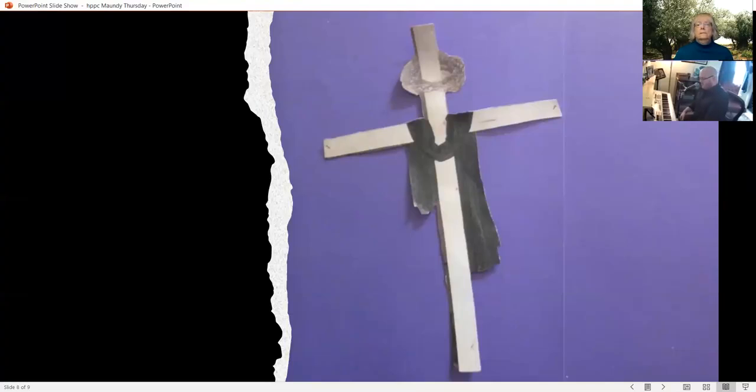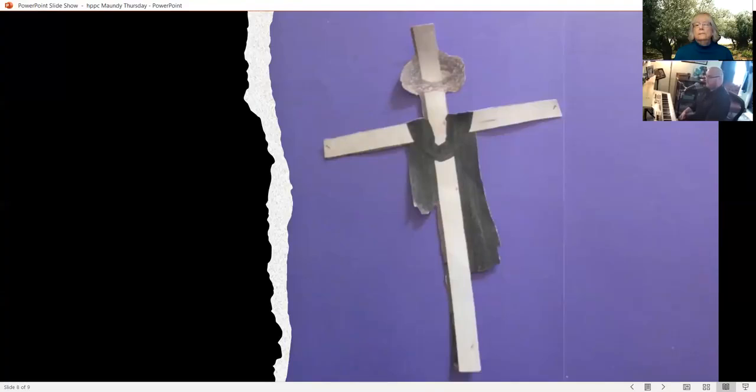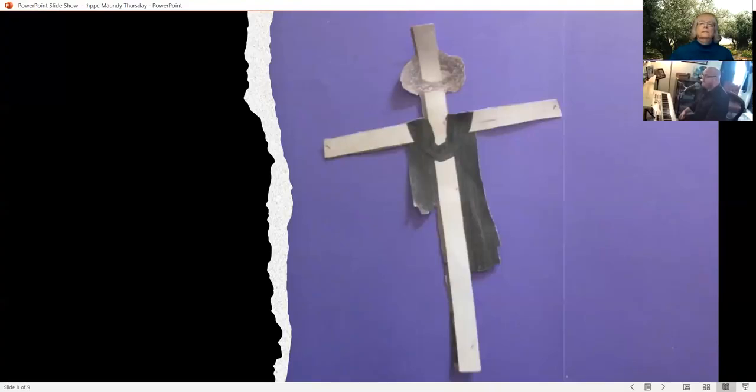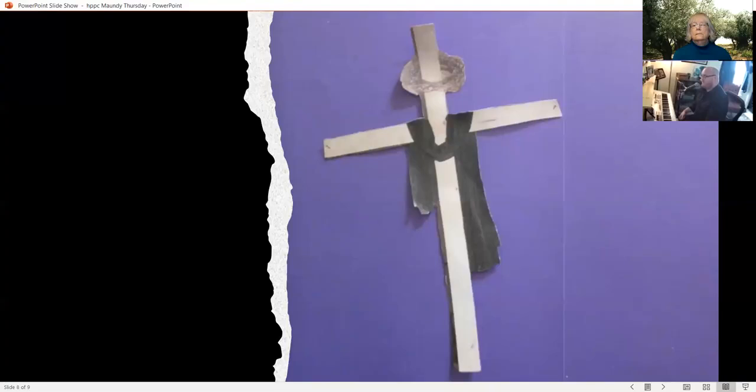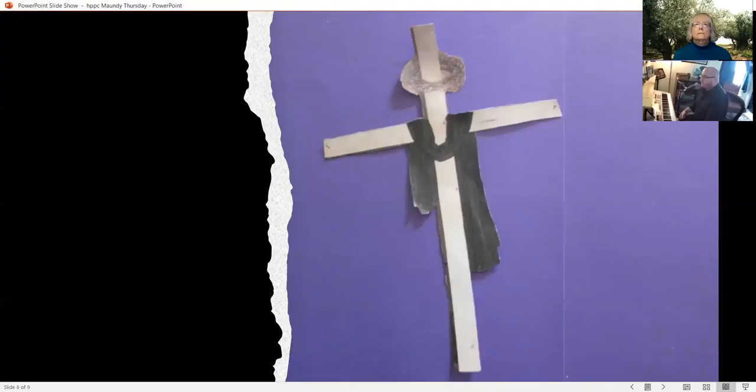Were you there when they crucified my Lord? Were you there when they crucified my Lord? Oh, sometimes it causes me to tremble, tremble, tremble. Were you there when they crucified my Lord?